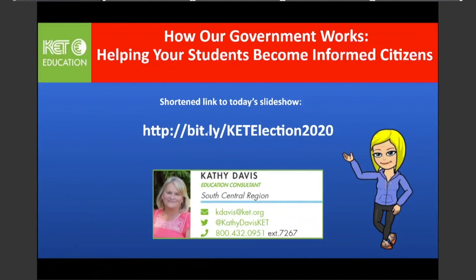Here is a Bitly for the slide presentation today if you'd like it, but I also put the full link. Some people have been saying they can't get the Bitly links, so I put the full link in the chat. Please feel free to use this in any way that helps you with teaching this subject area.